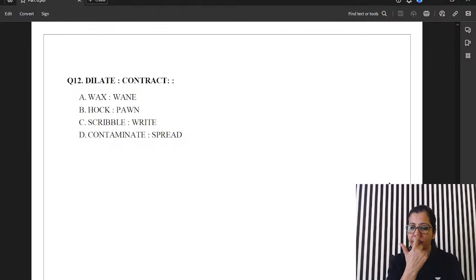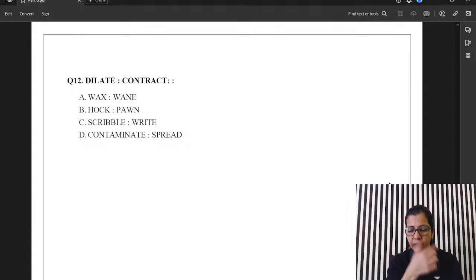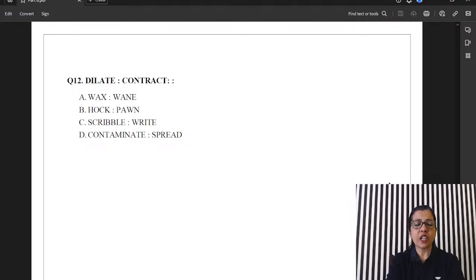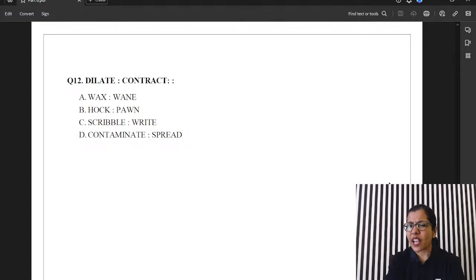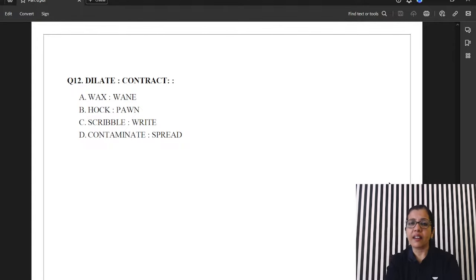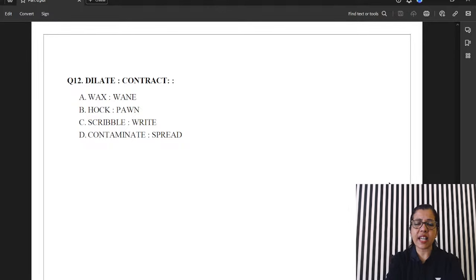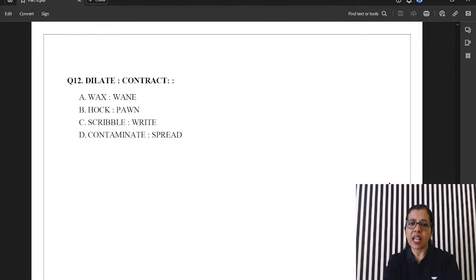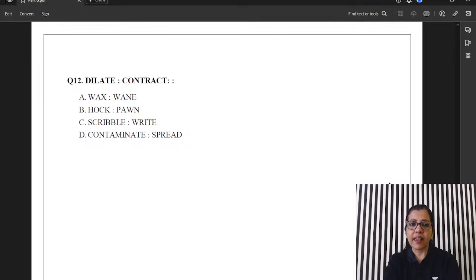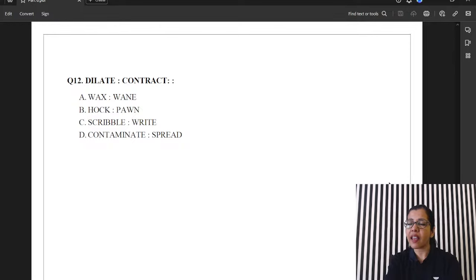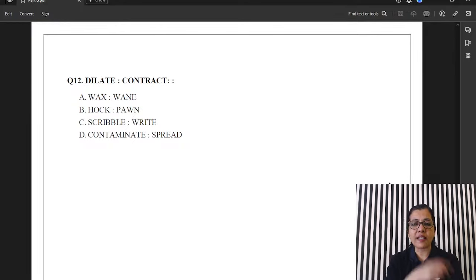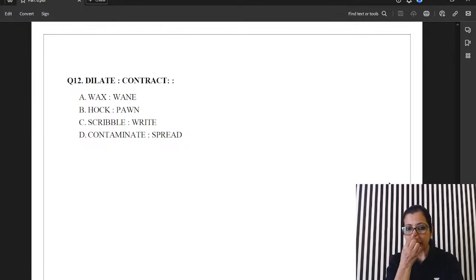Next one. Question 12. Vishnu. Dilate. Contract. You dilate your pupils. Like this. You contract your pupils. Oh. Like this. Nehasa kiya. Like this. Okay. So, dilate and contract are opposites. Accordingly, wax and wane. That's A. Wax and wane. Kis ke le yuz hota hai? Moon ke le. The waxing and waning of the moon causes tides. Yes, Devanshi. Well done.